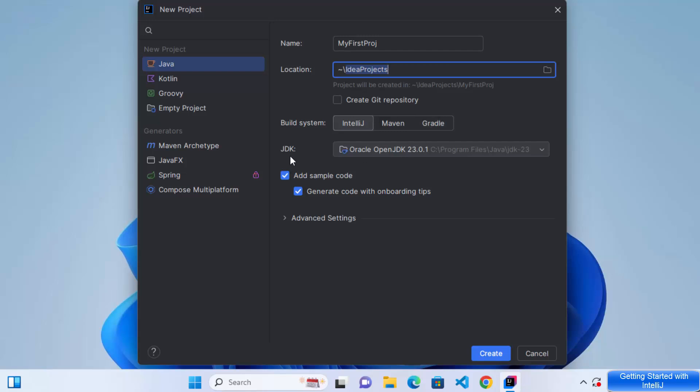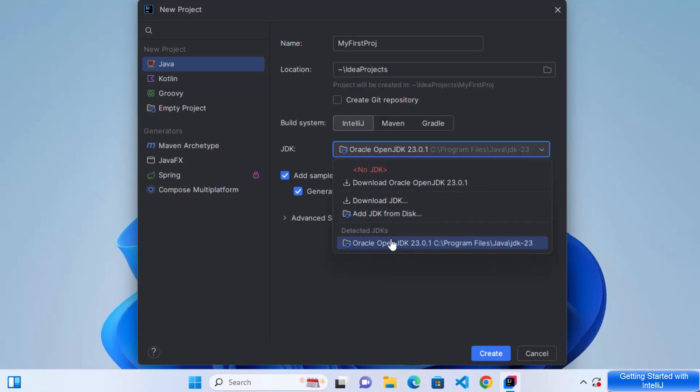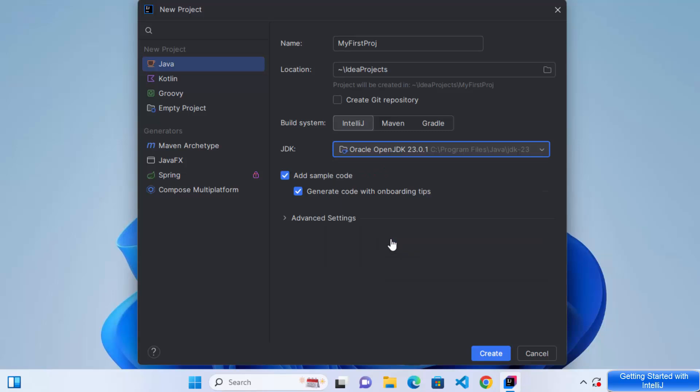Now JDK, as I mentioned, I have already installed the JDK on my Windows operating system. So IntelliJ IDEA has recognized that JDK version, which is JDK 23 in my case, which is the Oracle JDK. So I'm going to select that. But if you have the other version of JDK, you will be able to see all the JDK versions here. So you can select one of them.